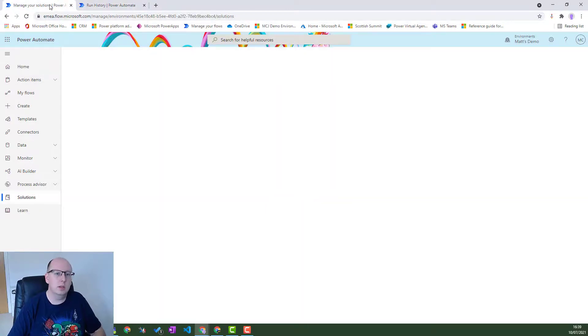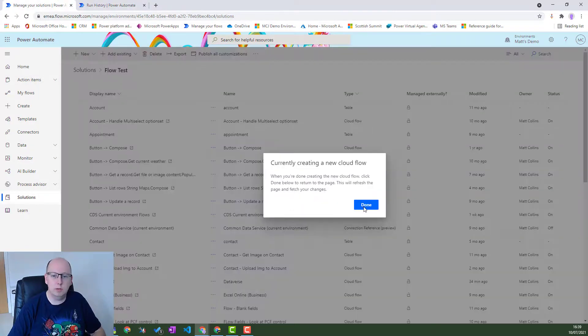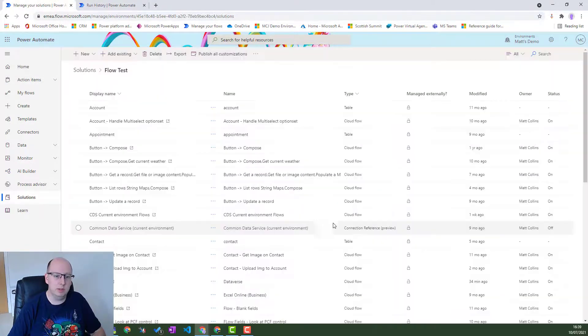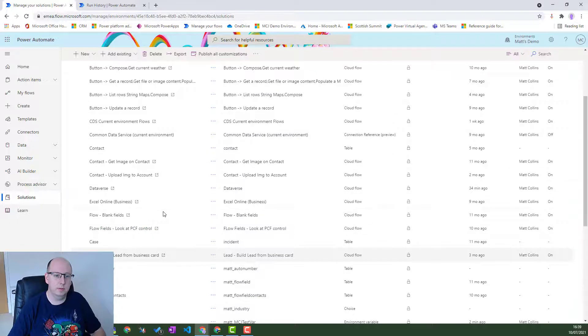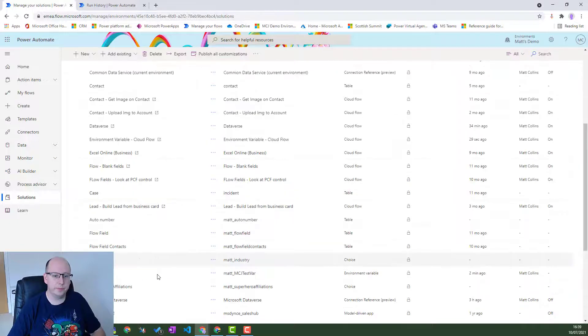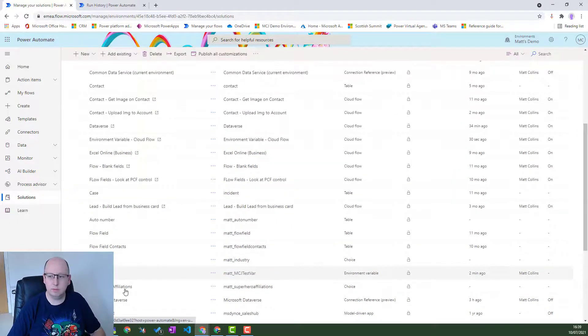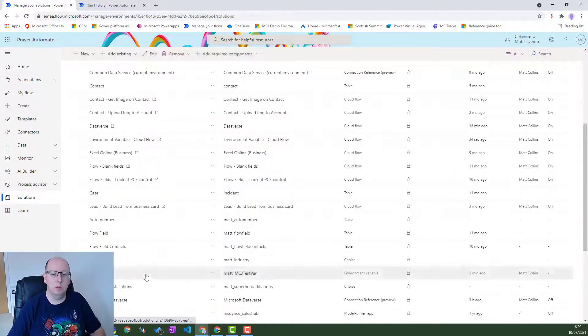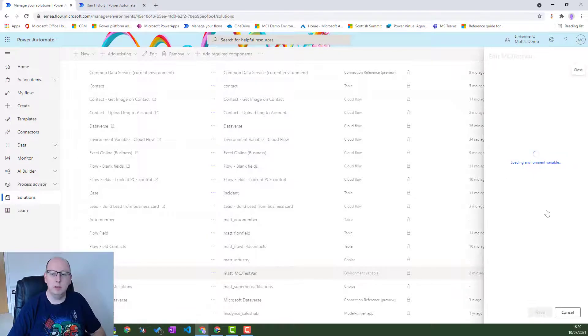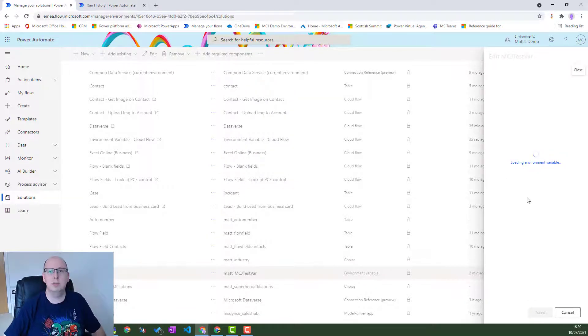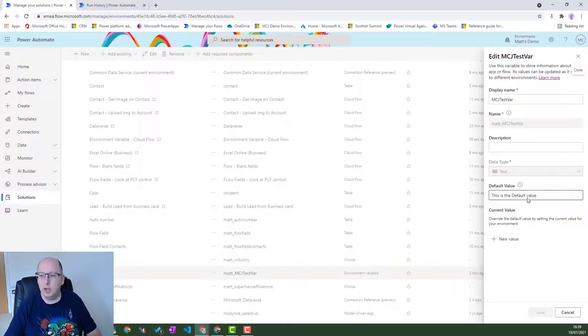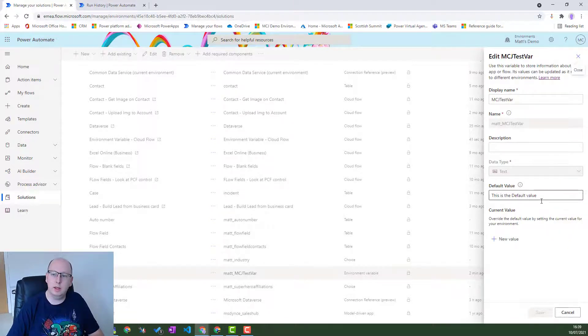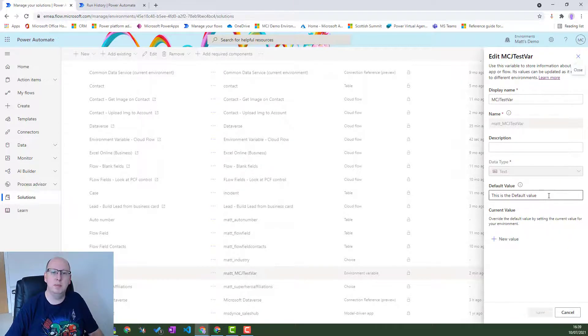Now let's go back to our environment variable a second. MCJ test var. And let's edit it. So let's say I'm in a sandbox environment at the moment. I could make that default value maybe the live URL.